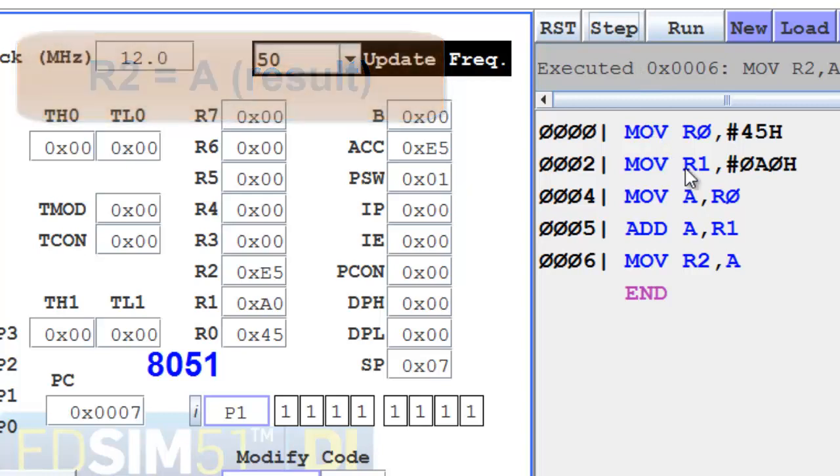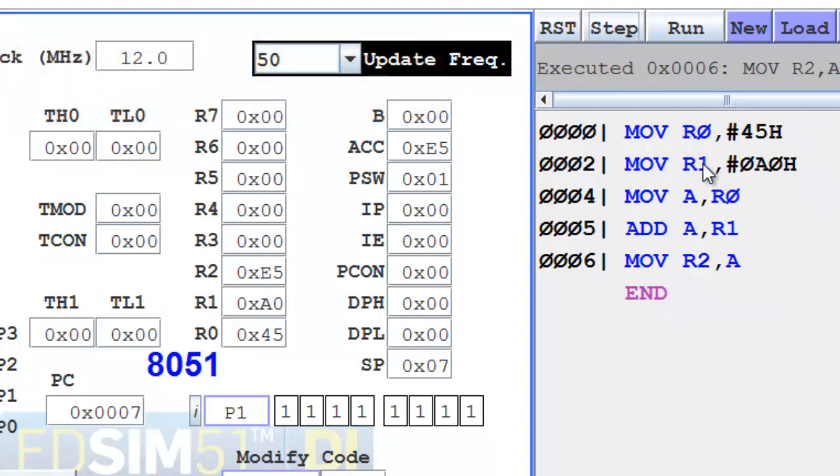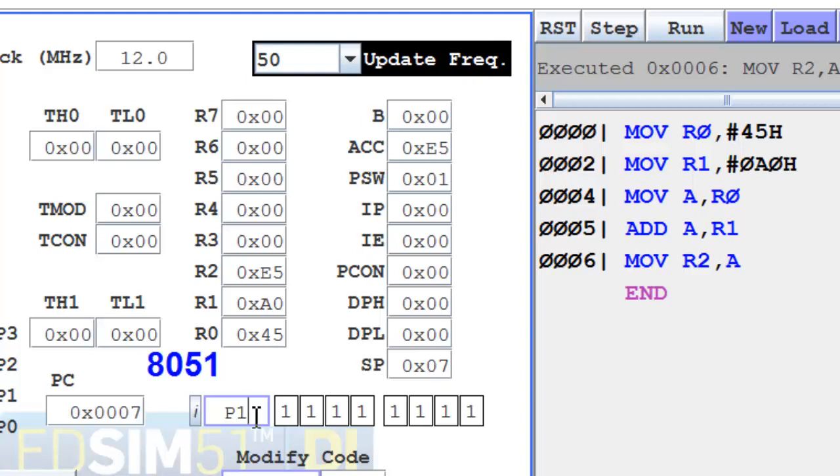Now the sum of the two numbers is displayed over here. That is the result which also goes to R2. Now here in this block, at present it is showing the value of P1. If I write down PSW, then it will show the value of PSW.